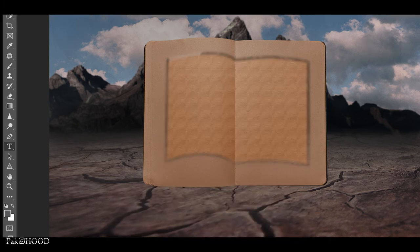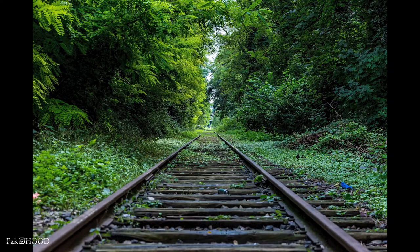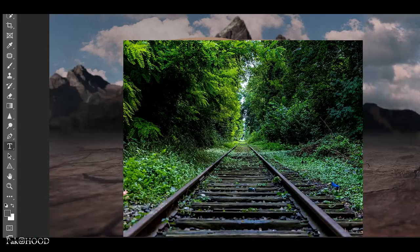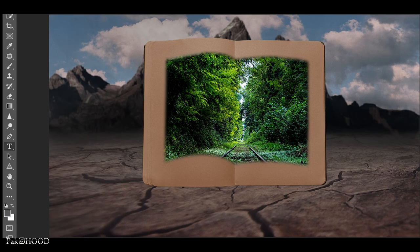Then I duplicated the layer as I wanted to blend the next image into it. Then I chose this image to blend it into the book, placed it in the canvas, and clipped it with the mask created in the book.